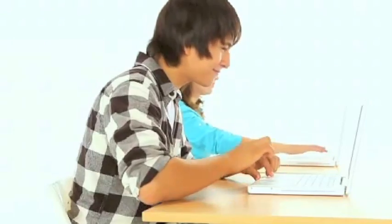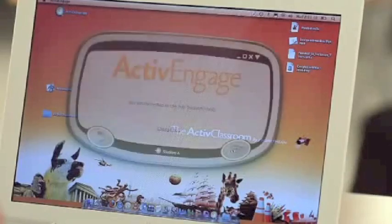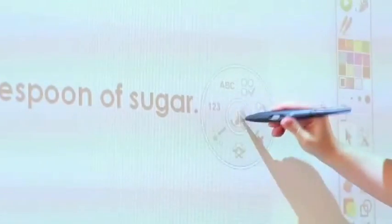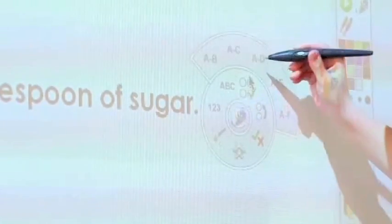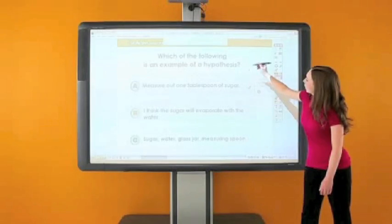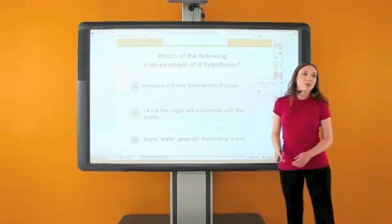In schools with one-to-one initiatives, Active Engage software is installed on one teacher and multiple student computers. When networked together, they communicate to create new polling capabilities.